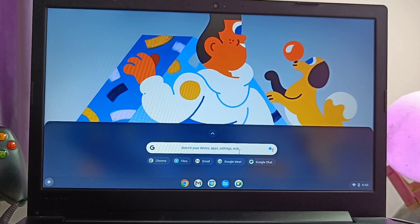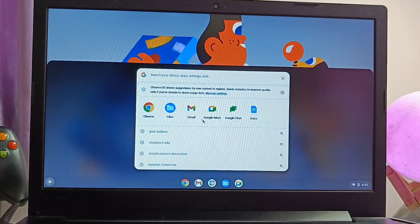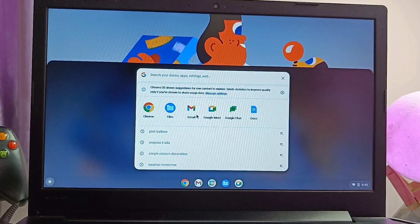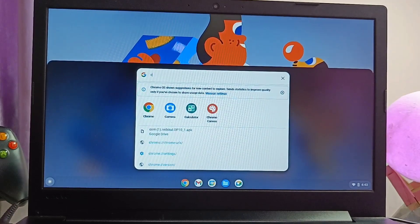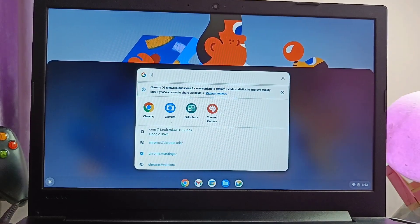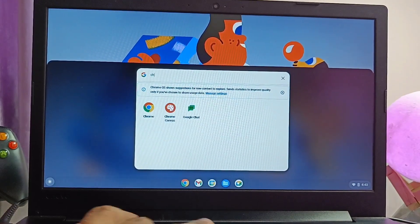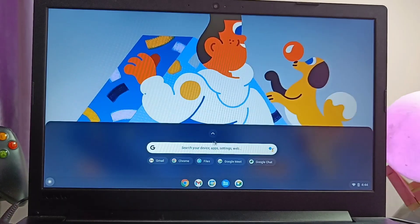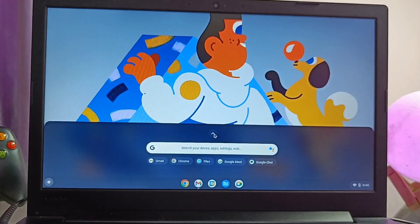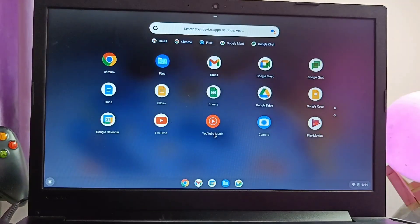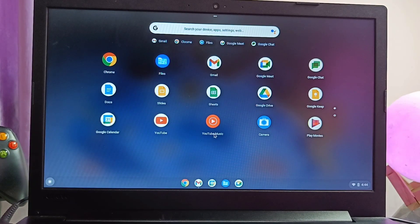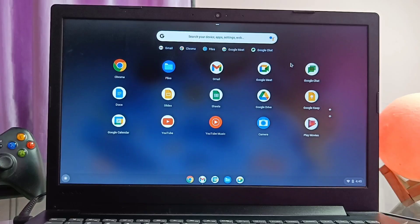Short swipe will give you the Google search bar with voice search for any applications, files available in the device and on the web search. Here in the app drawer we didn't get the Play Store but all the necessary applications from Google are inbuilt in Chrome OS Flex.